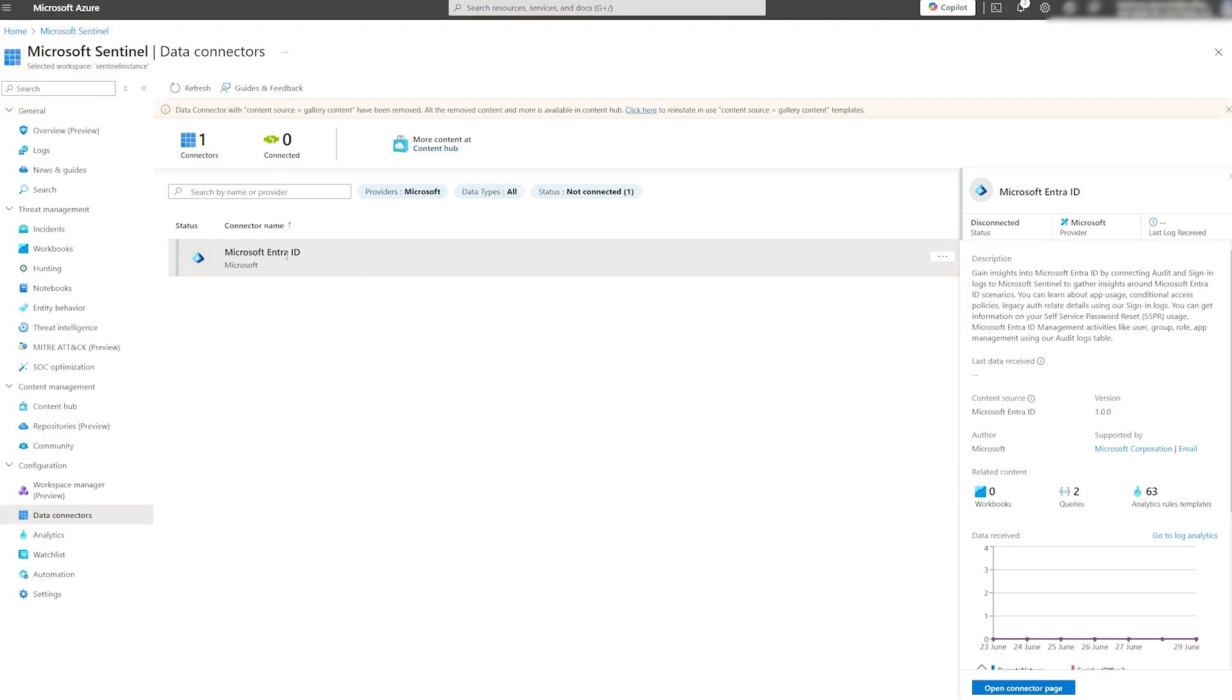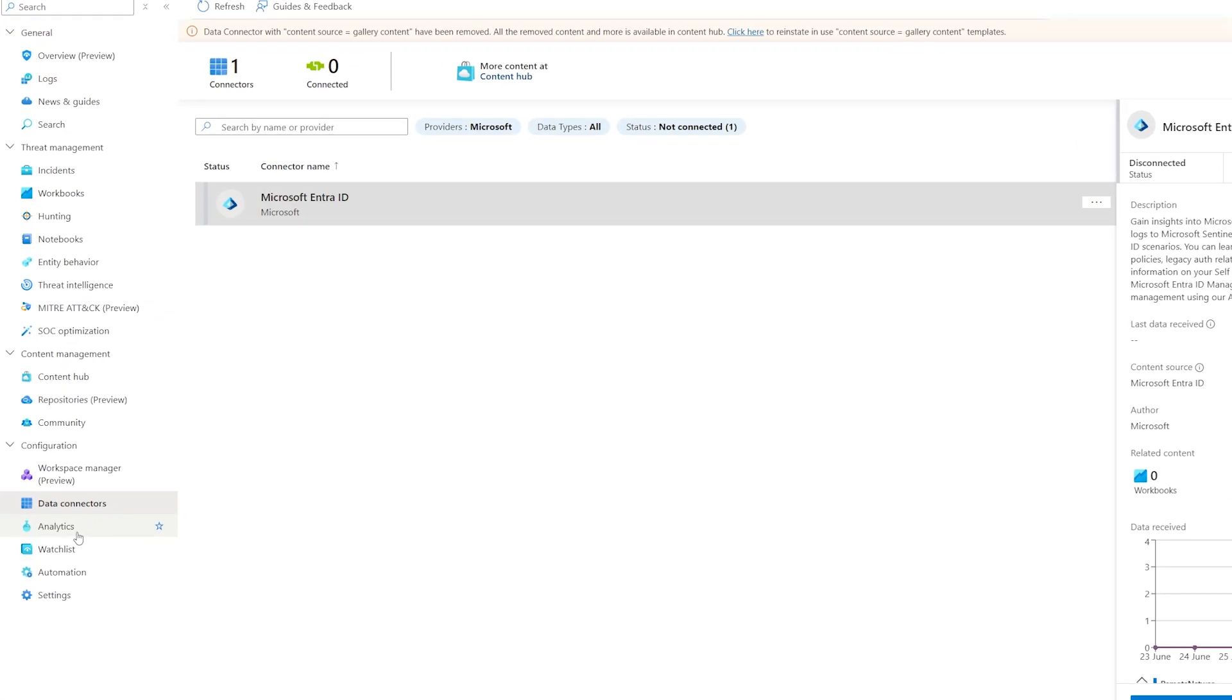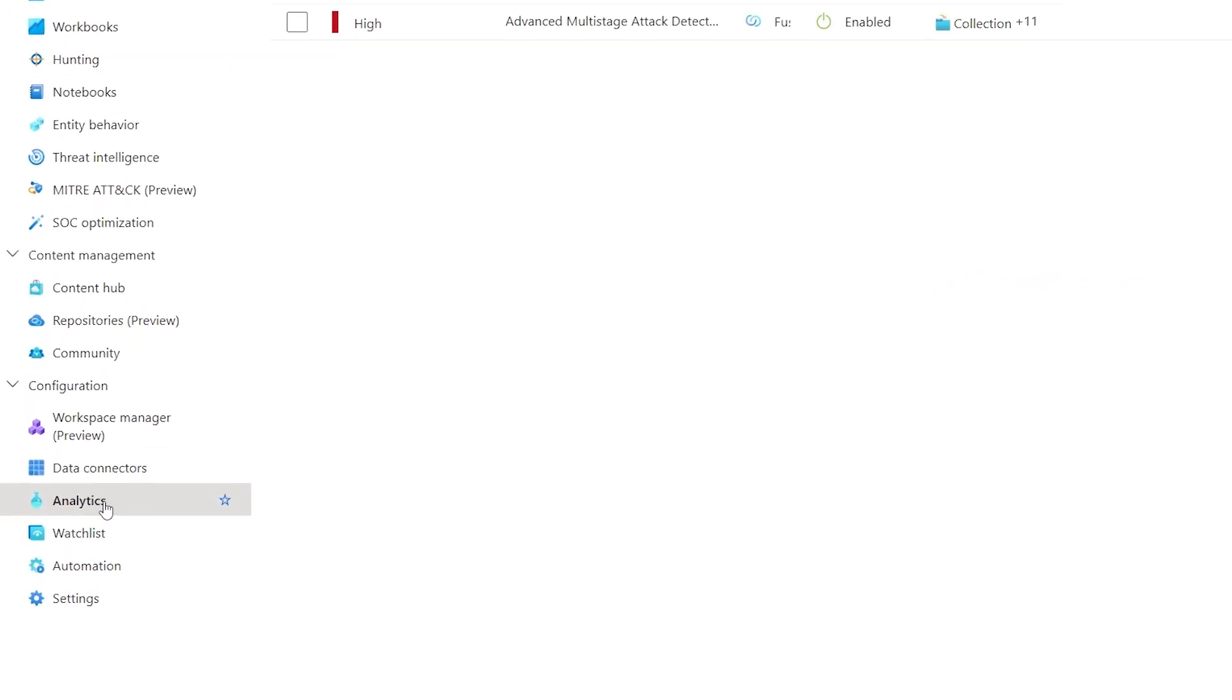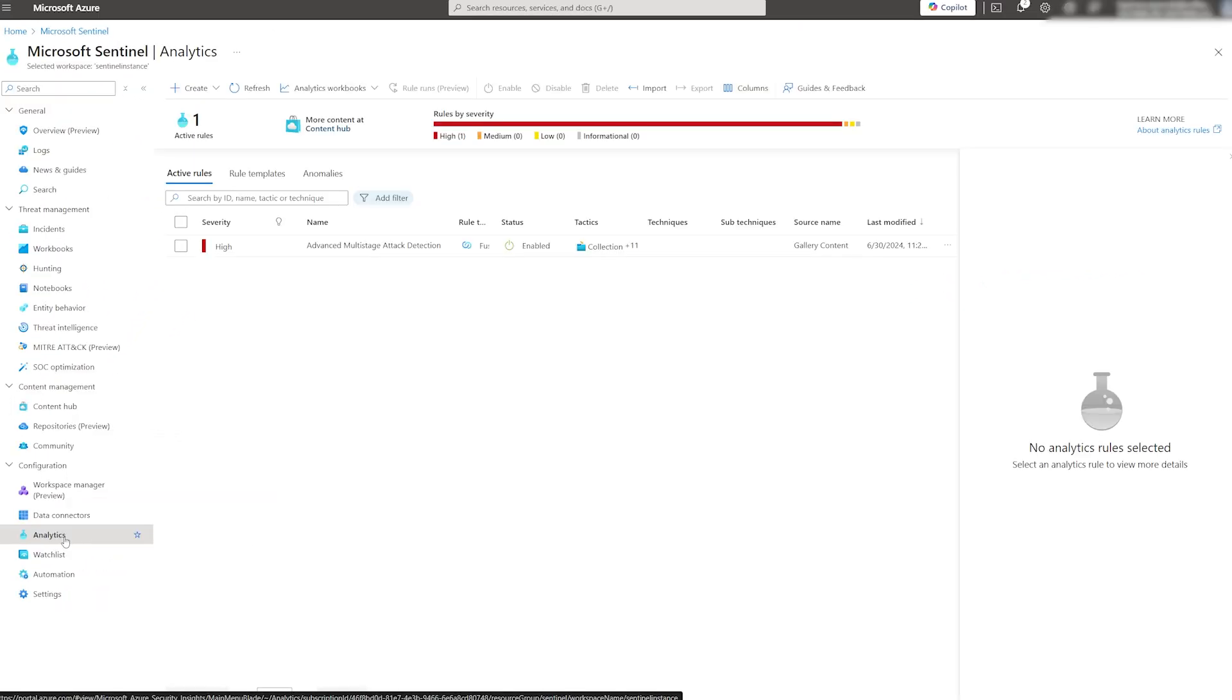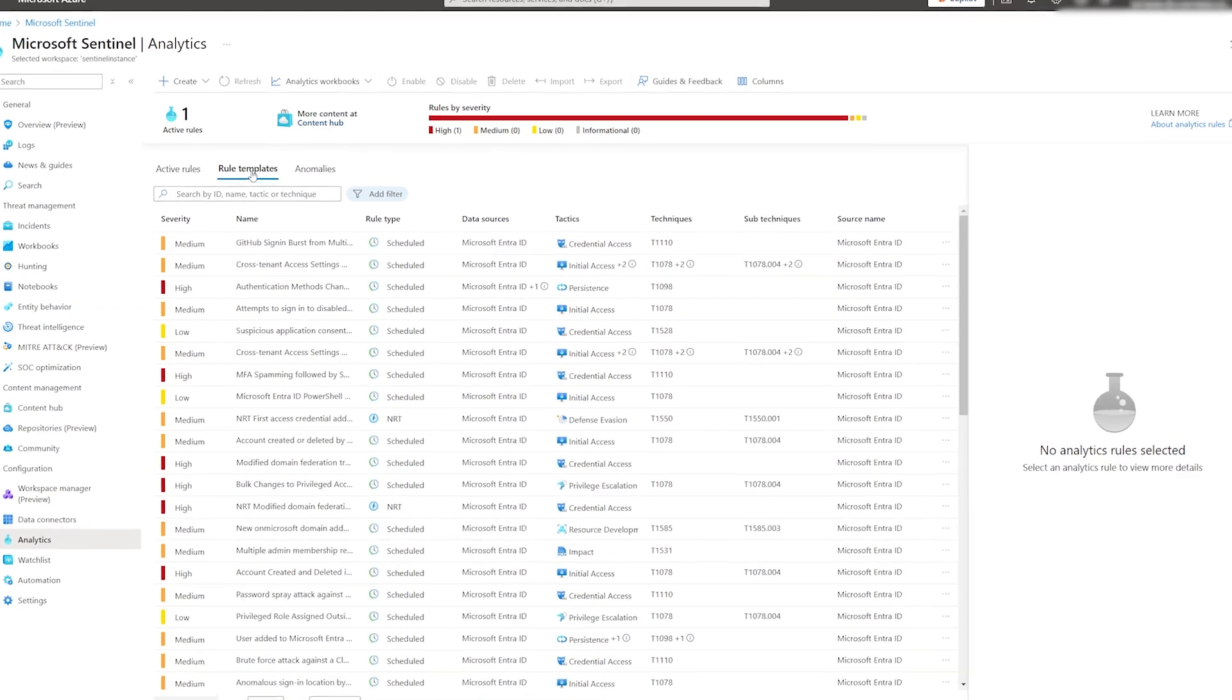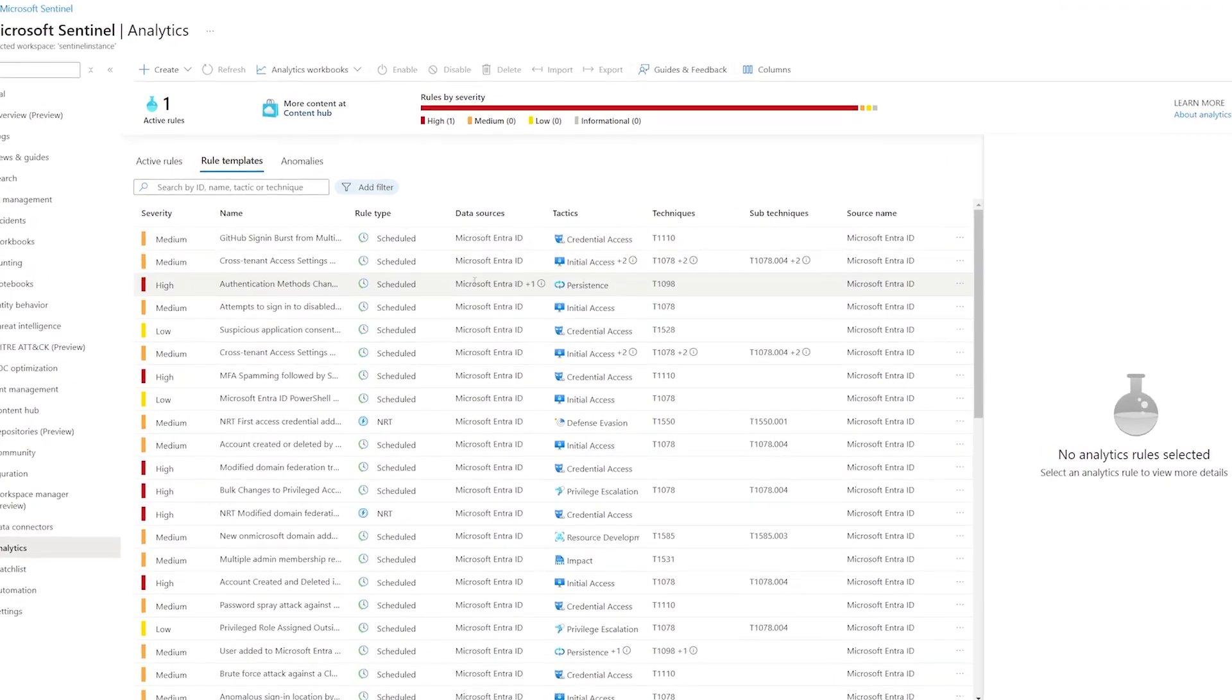Once we have our data connector in place, we can create our first analytic rule. By default, Sentinel comes with only one pre-built active rule for advanced multi-stage attacks. To find more rules, click on a Rule Templates tab.